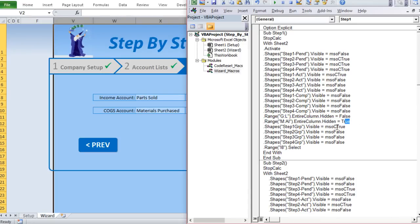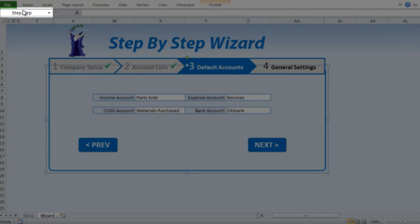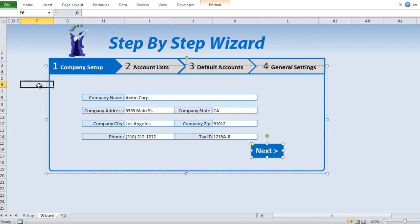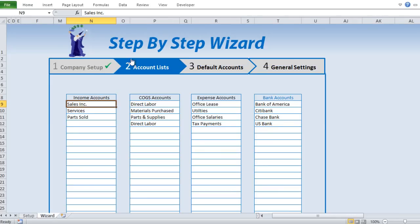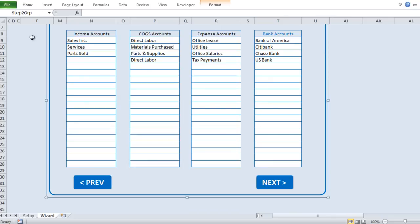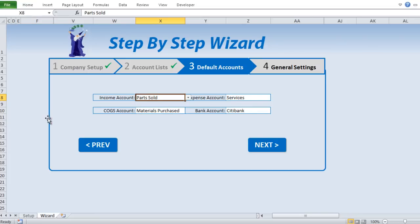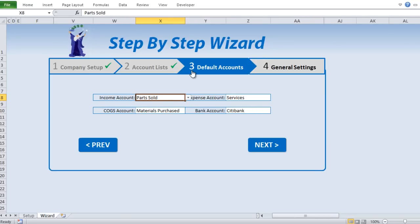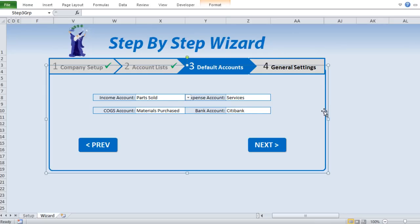We also have groups — shapes that are part of a group. Step One Group consists of the border and the Next button. I want to show Step One Group on step one but hide it for all other steps. Each step has its own group containing a border and the previous/next buttons assigned to that step. Step Four would have a previous and finish button.